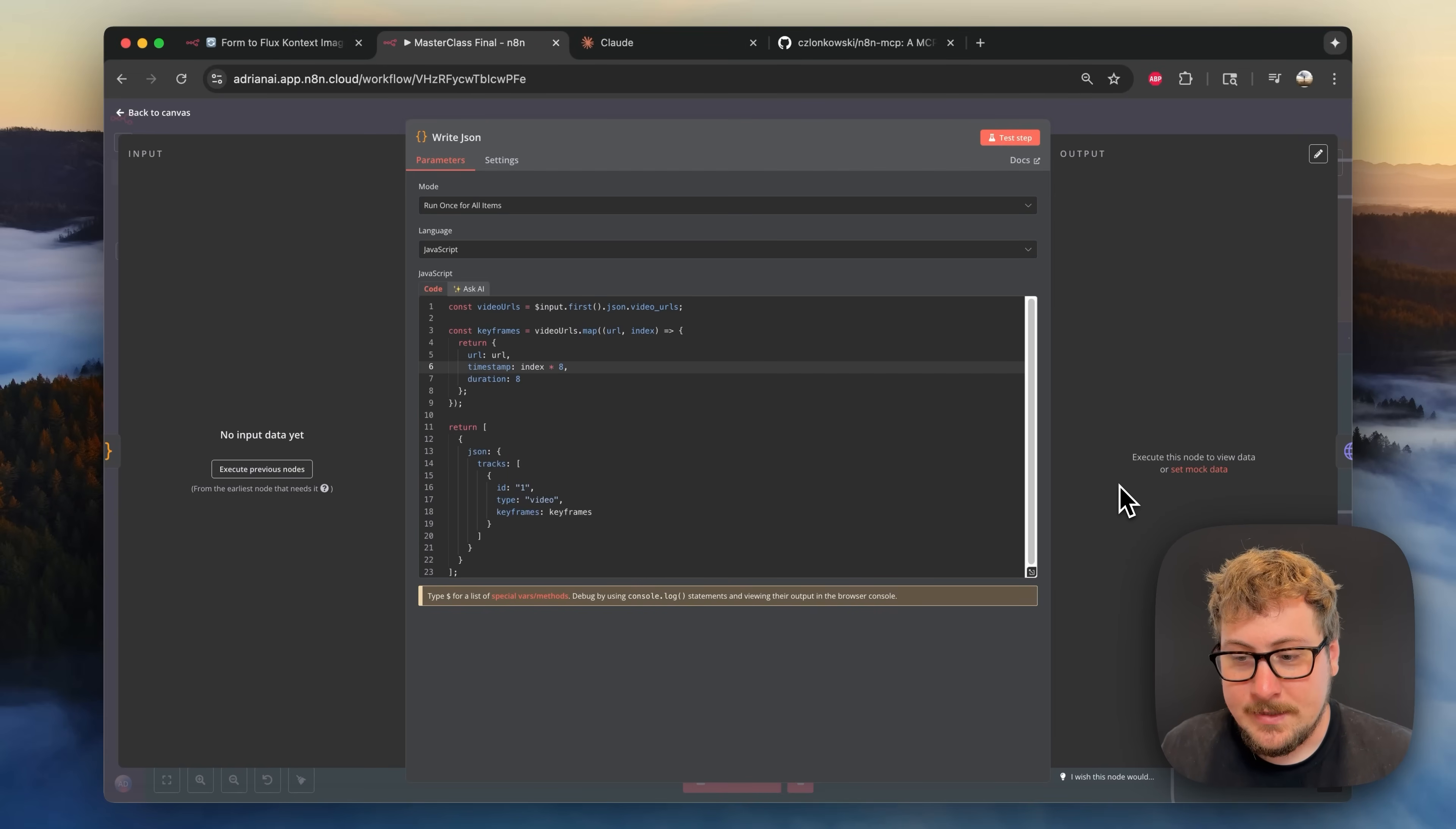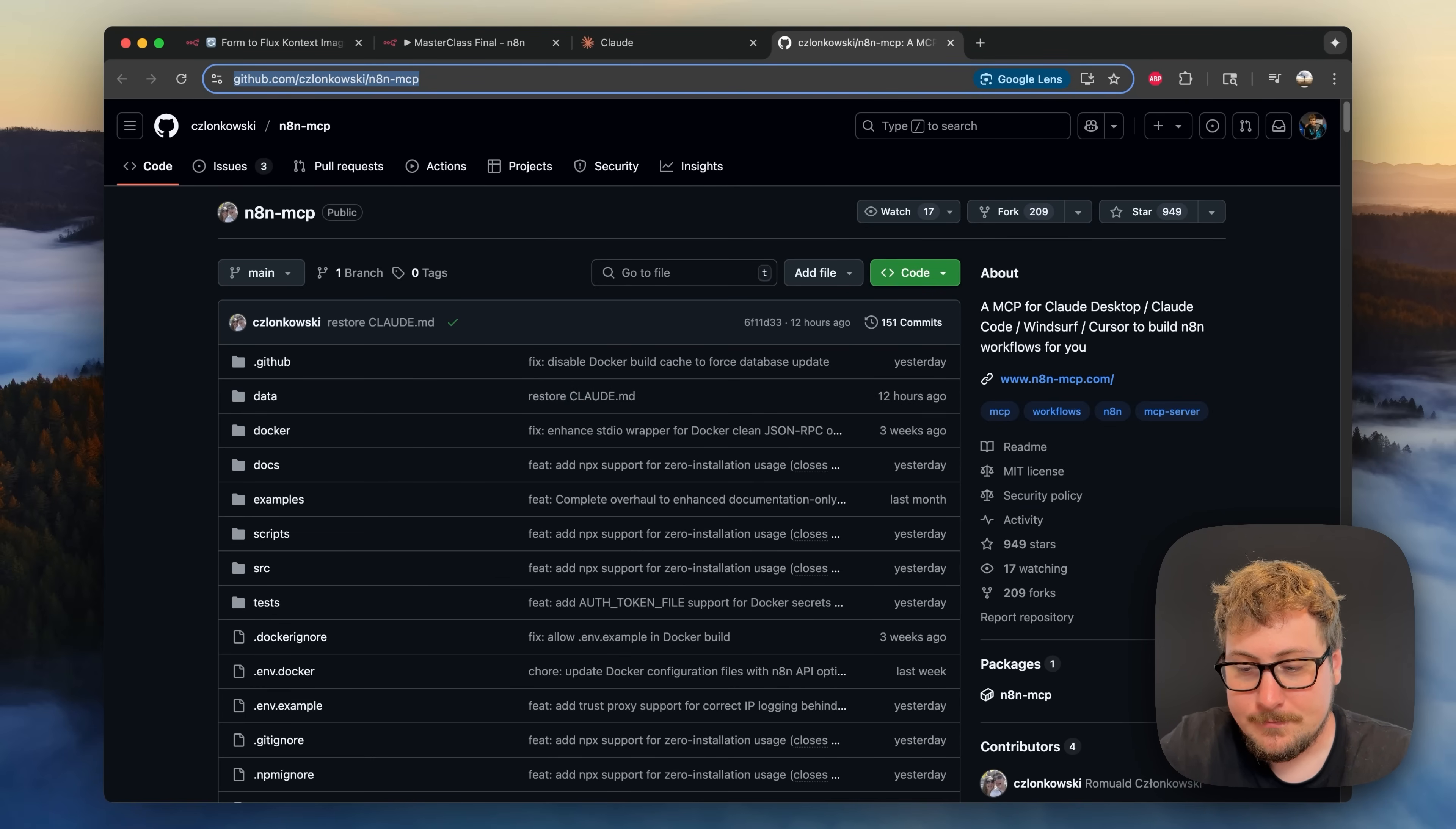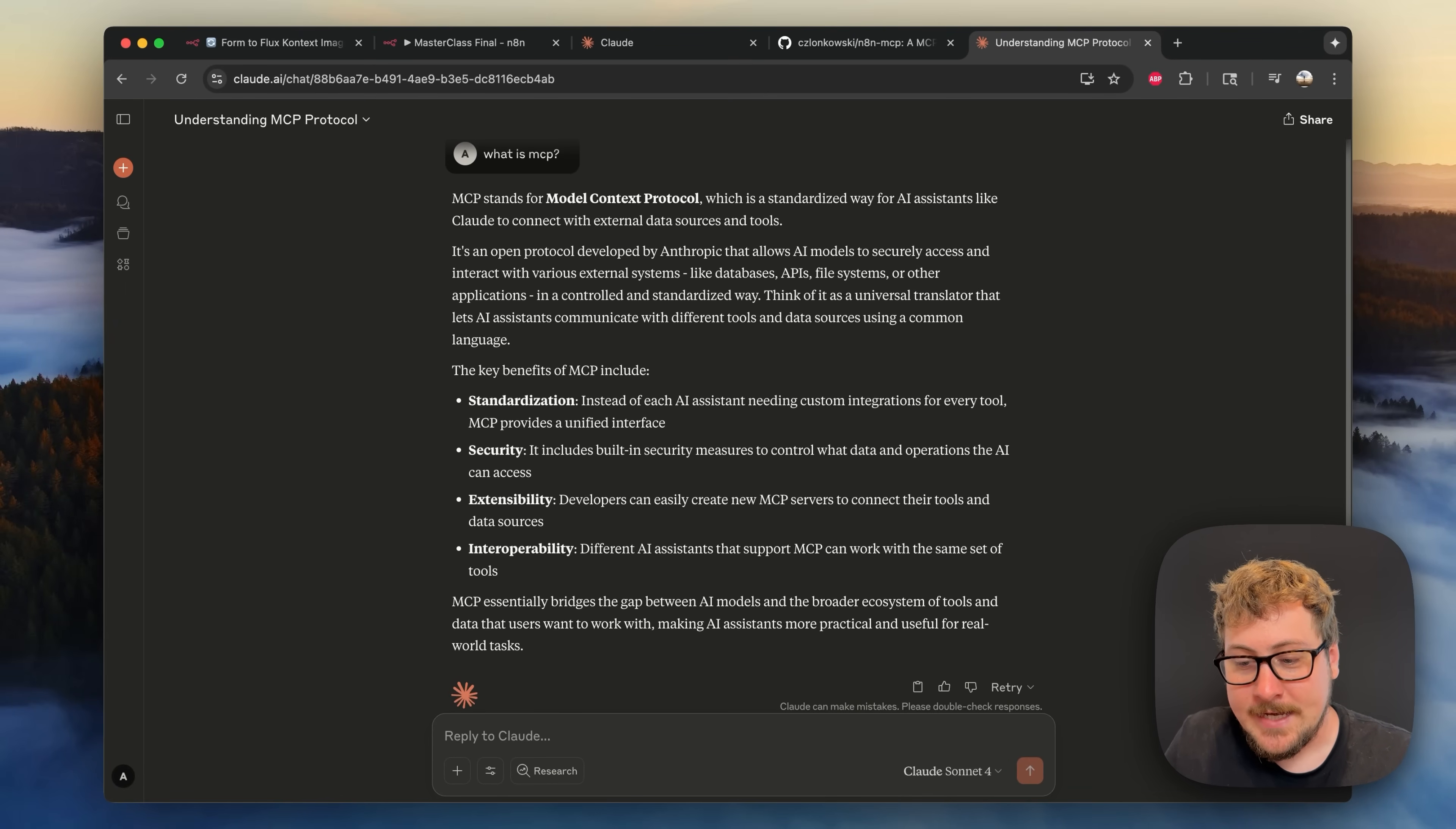In this video we're going to go above and beyond simply just asking Claude for help and we're going to directly connect Claude to n8n using MCP. If you don't know what MCP is here is an explanation by Claude itself, but essentially in simple terms it's going to allow Claude to connect directly with n8n and create actions on its own for us like updating our workflows, creating new ones, adding nodes and all that good stuff.